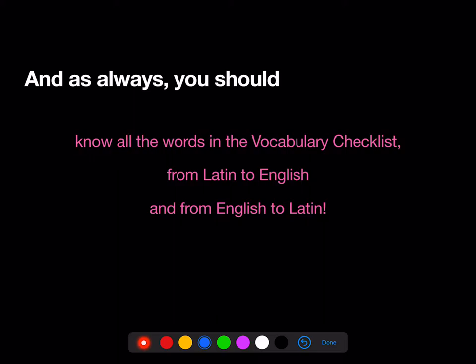And as always, you should know all the words in the vocab checklist, both from Latin to English and from English to Latin. Remember that we have Quizlet lists to help you with that.